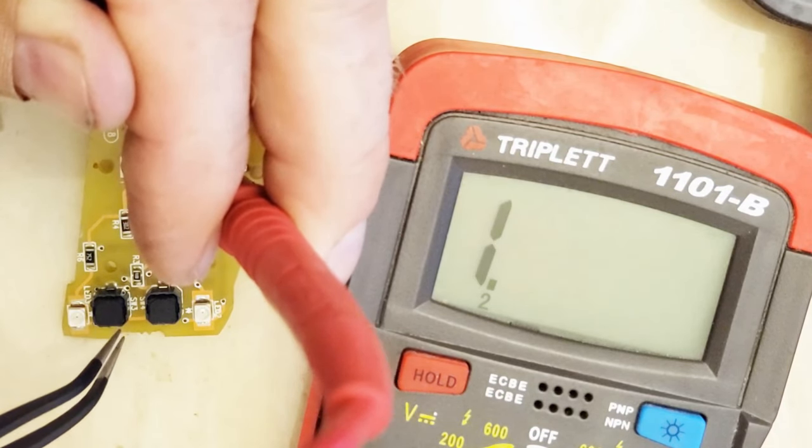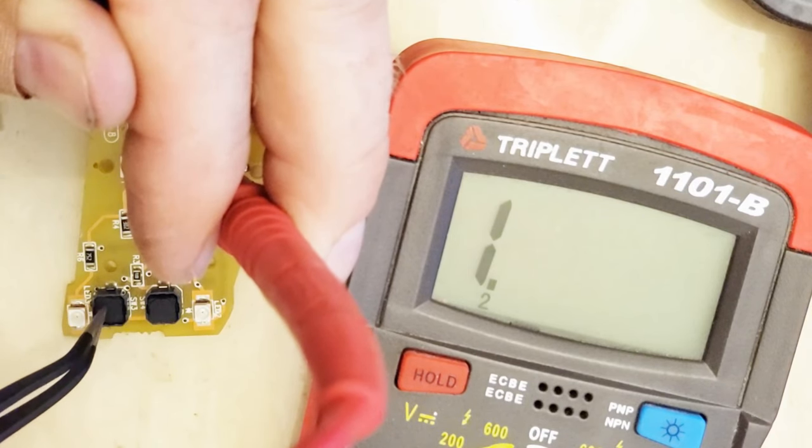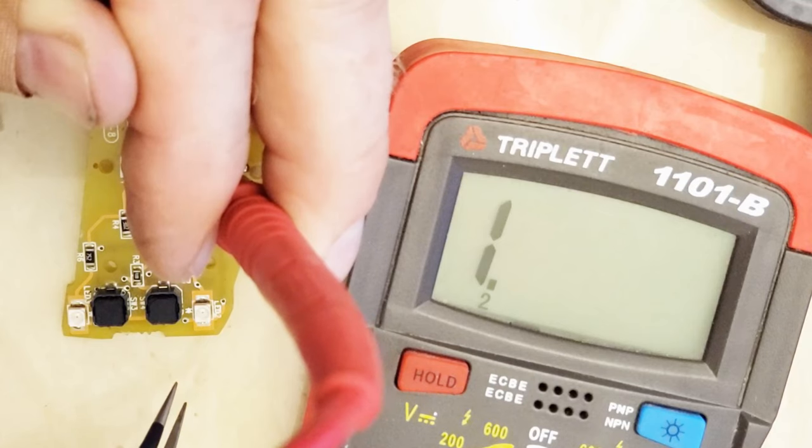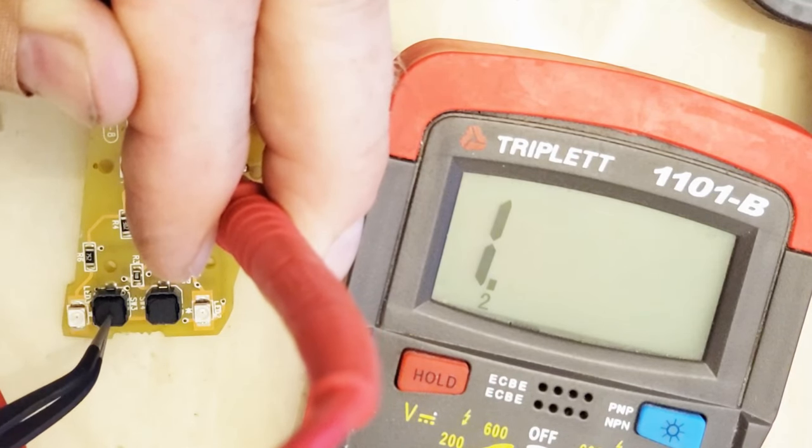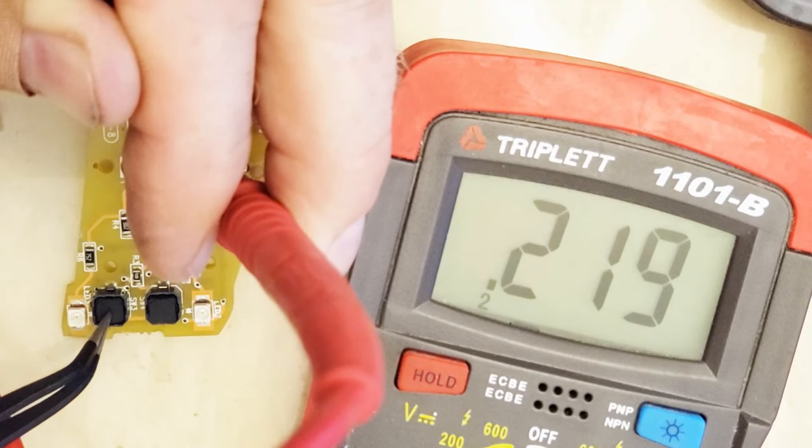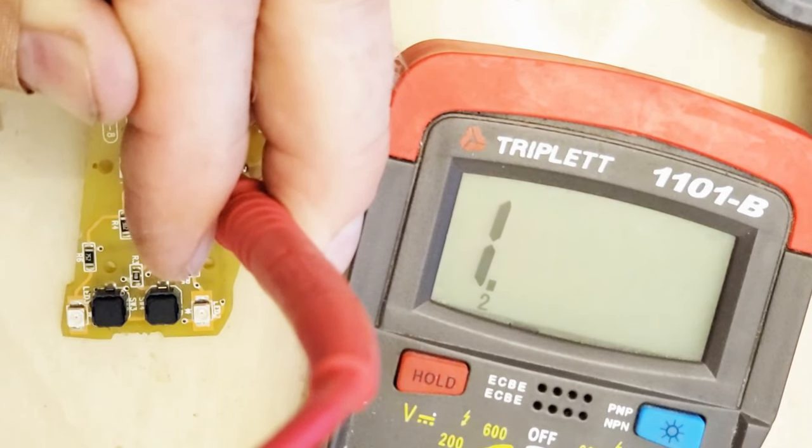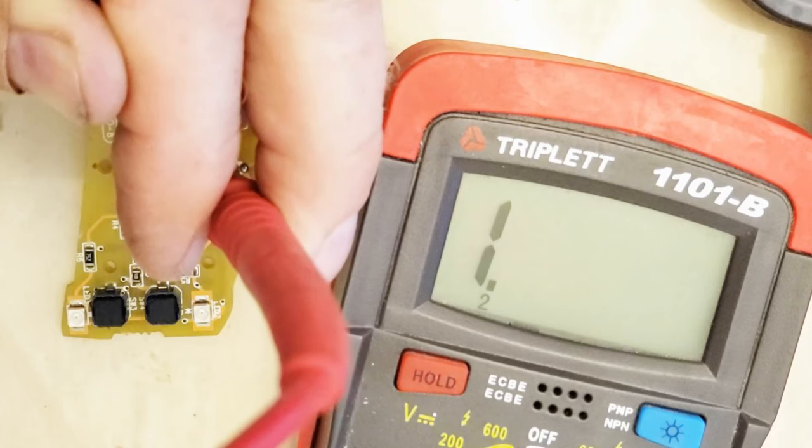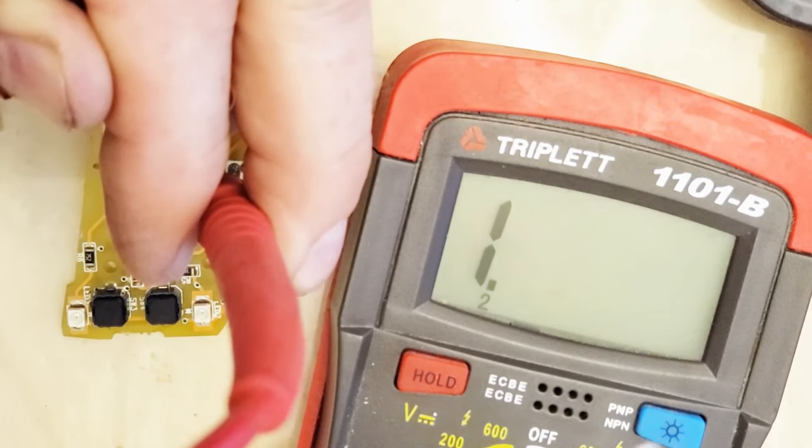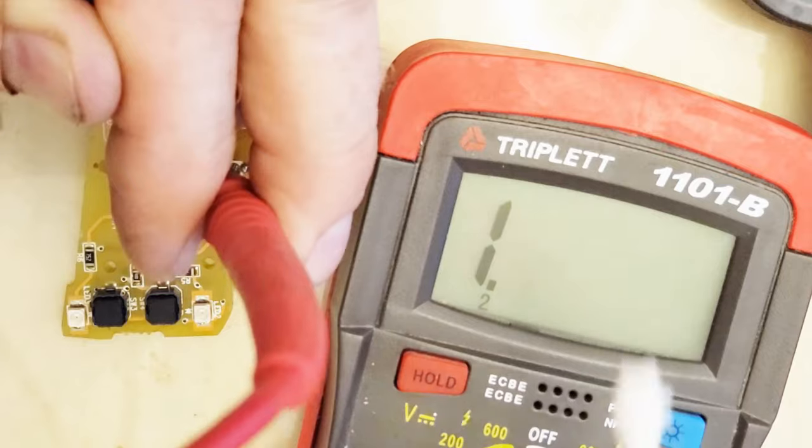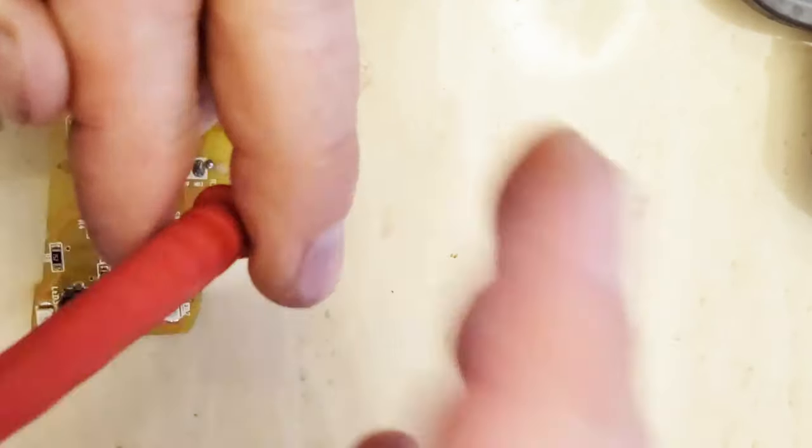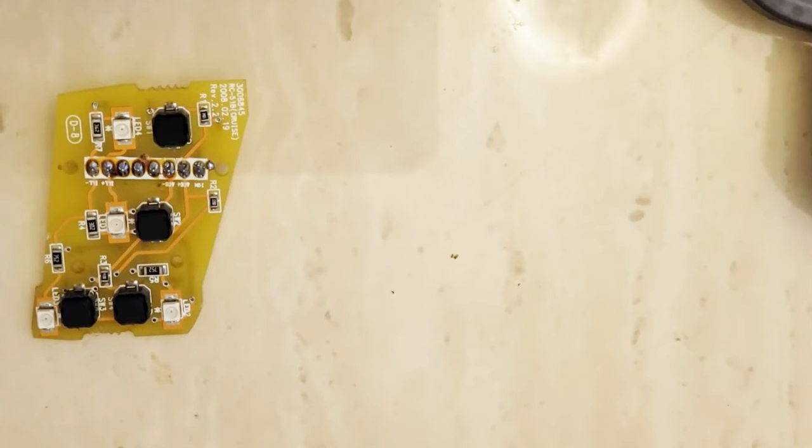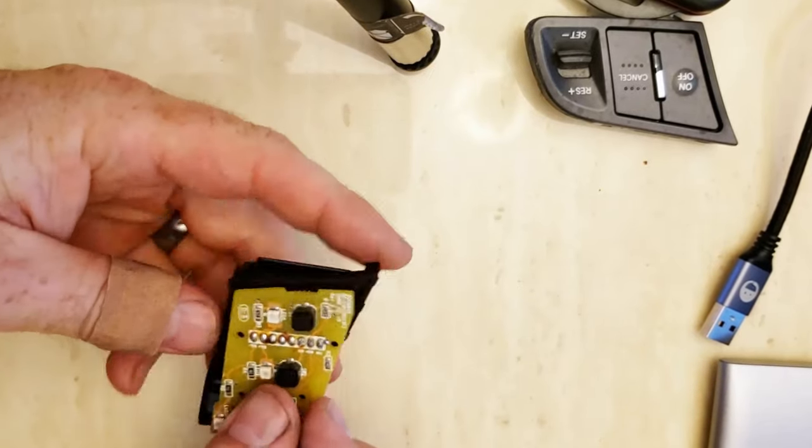All right, let's test this thing. 220 ohms. Off. 220 ohms. Off. That's exactly what we want, guys. So we just fixed our cruise control for free. With an eraser, and a little bit of alcohol, and a q-tip, and some common tools, we just fixed our cruise control. Saved 50 bucks, had a little bit of fun doing it, made a video, and helped others. So now we've just got to put everything back together, and hopefully we won't break it.